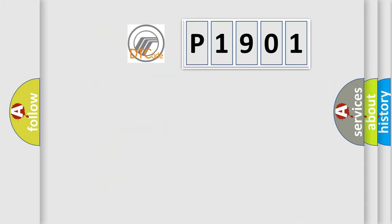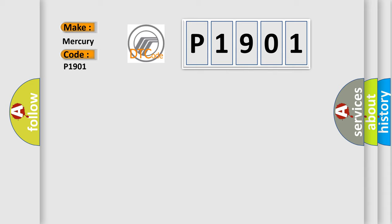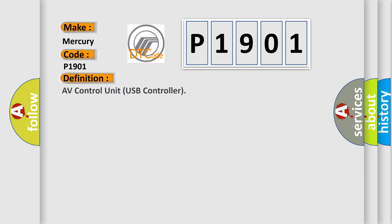So, what does the diagnostic trouble code P1901 interpret specifically for Mercury car manufacturers? The basic definition is AV control unit USB controller.